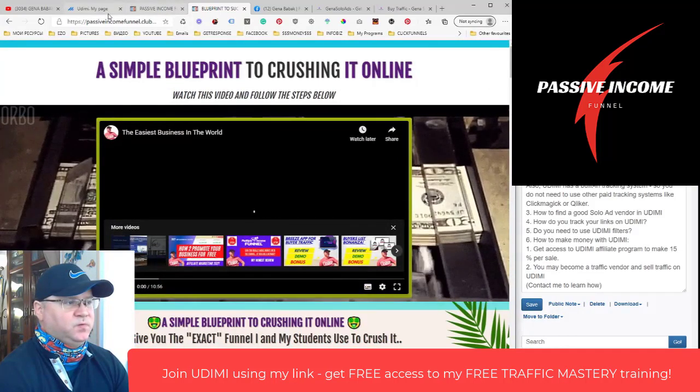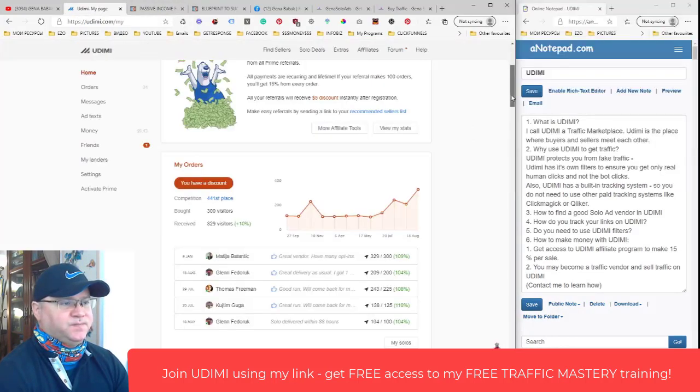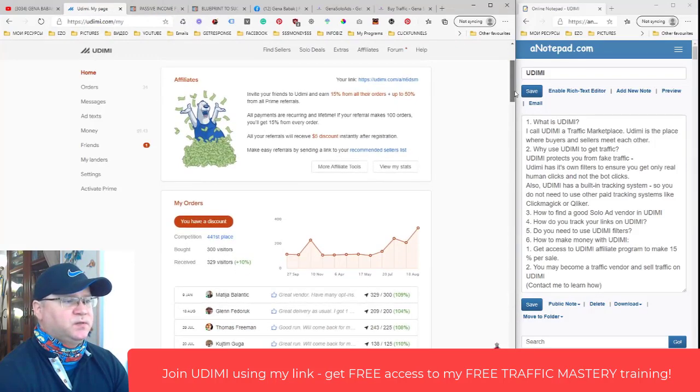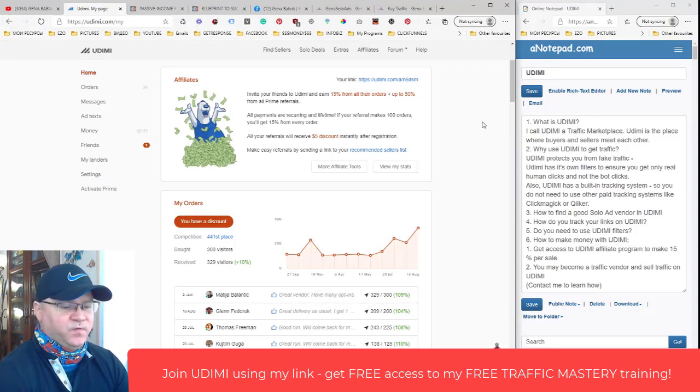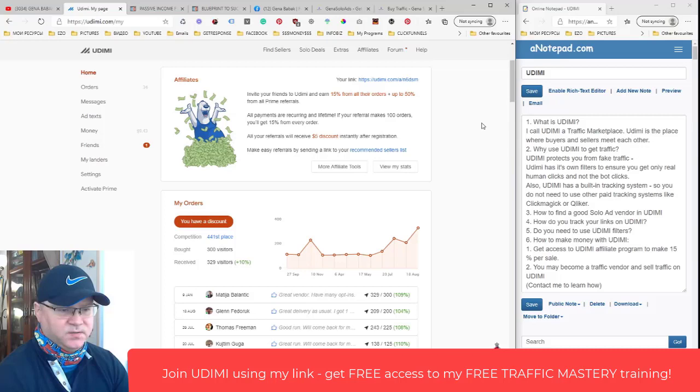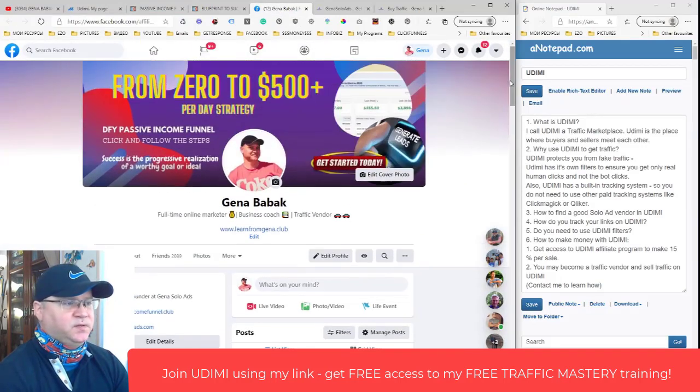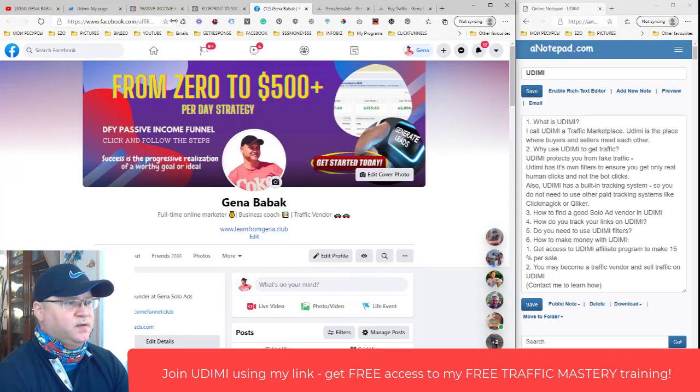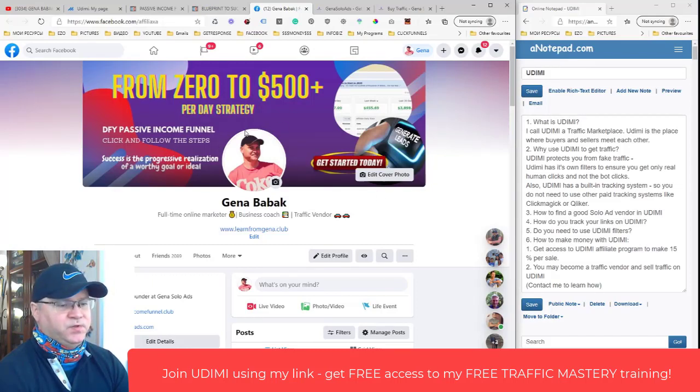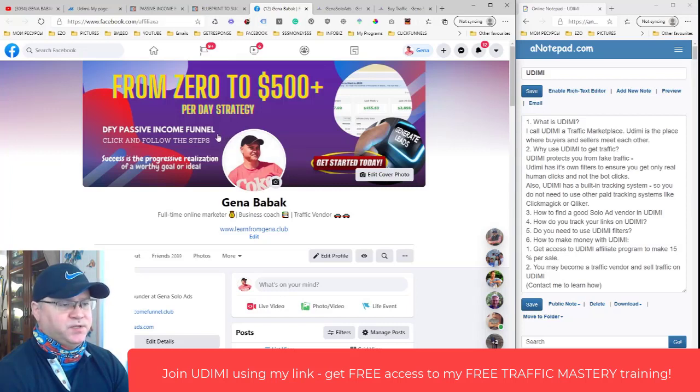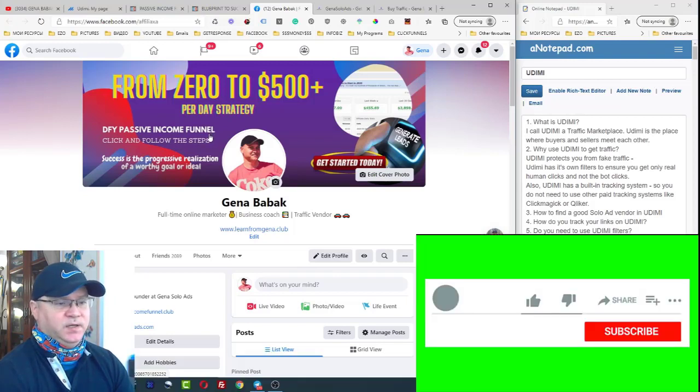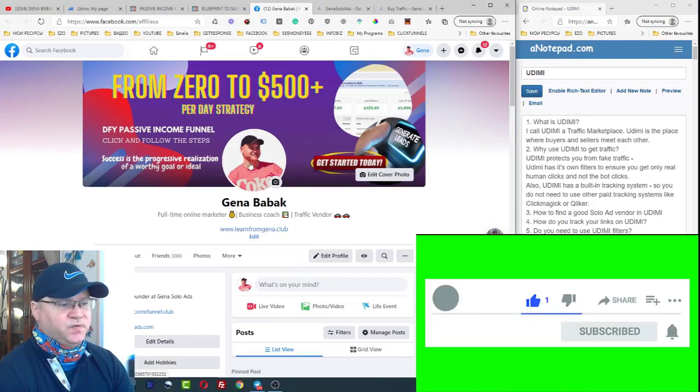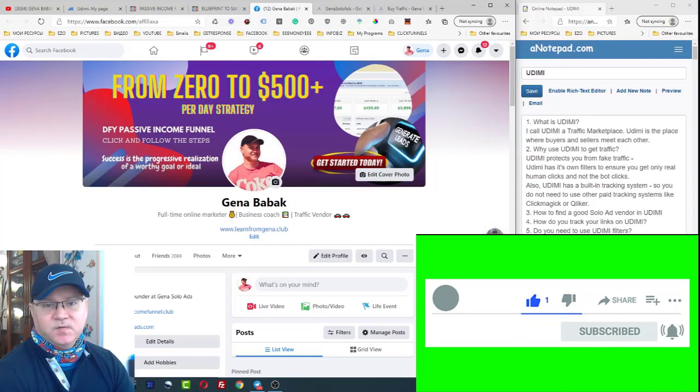So guys, if you want to start buying traffic on Udimi, just register, find your link in description to this video. If you want some more information about all this business and how to make money online, don't hesitate to get in touch with me. You may just go to my Facebook profile - facebook.com/affiliate - or simply type Facebook Gina Babak and you'll be redirected here. I usually do one hour live zoom coaching session to share my profitable strategies how to make money online with you for free. All you need to do is send me a message on Facebook and we will schedule our meeting. This is it, talk to you soon.